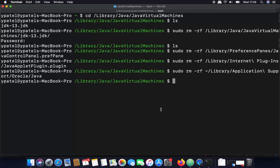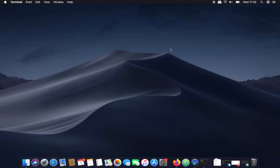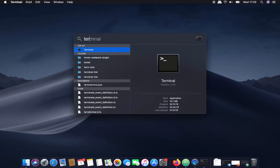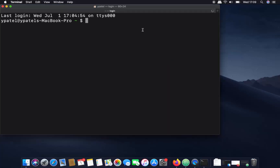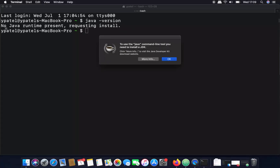Close the terminal and then reopen it. Search for Terminal again and open it. Now run 'java -version' once more and press Enter to verify the uninstallation.